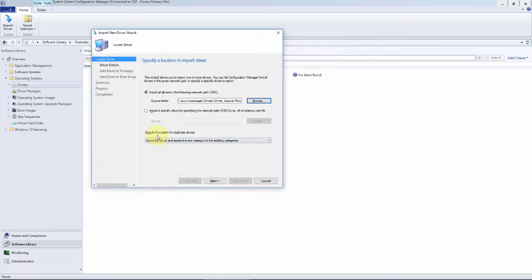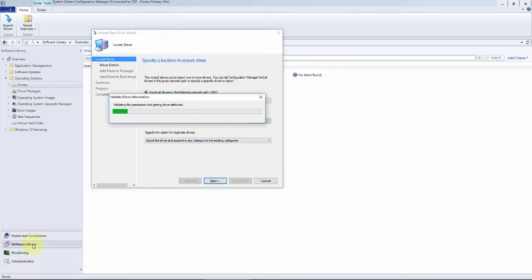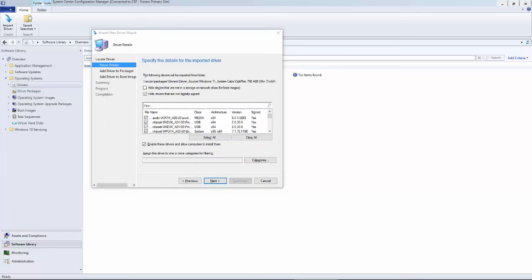Specify the options. This can stay default: import the driver and append new categories to the existing categories. That might have taken a while, but once complete, should have a screen like this.